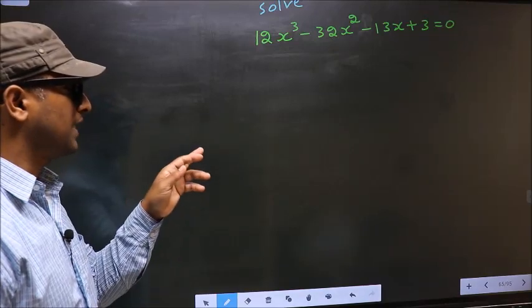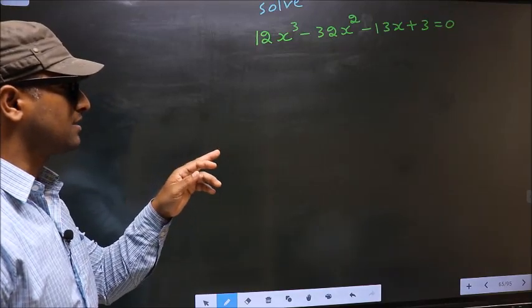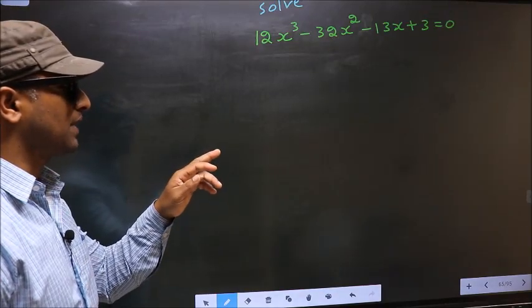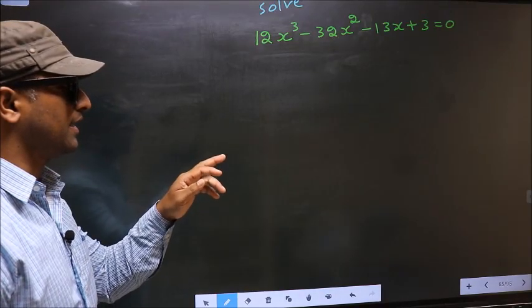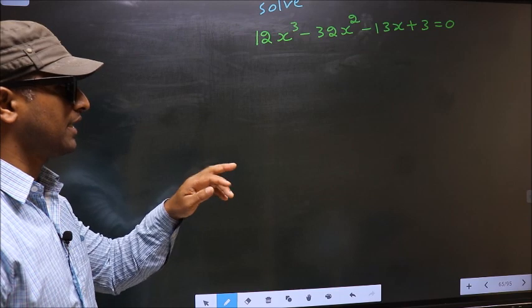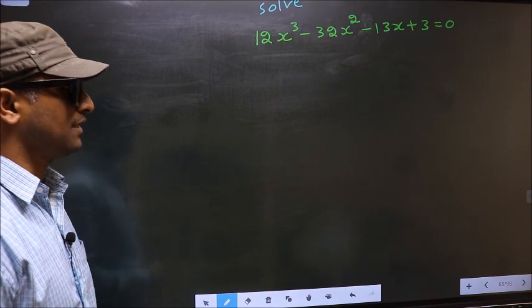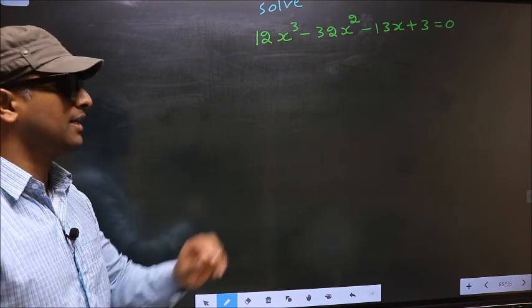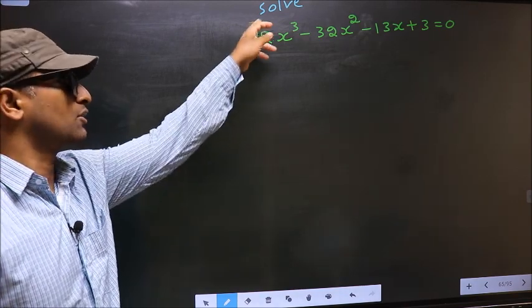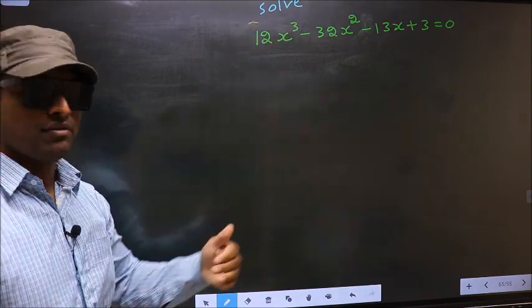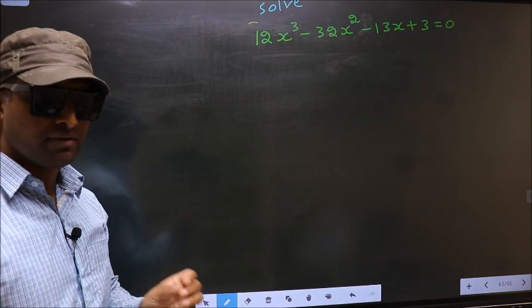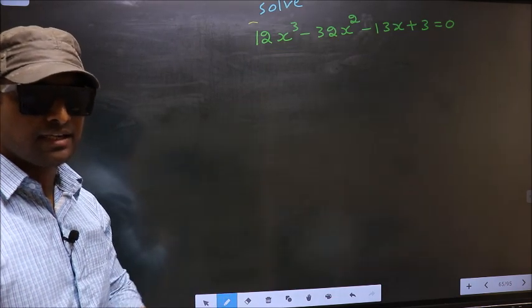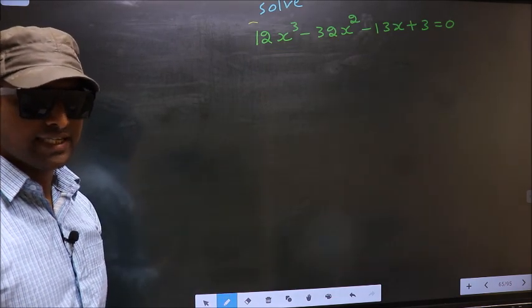Solve 12x cubed minus 32x squared minus 13x plus 3 equals 0. They told us to solve, which means we should get the values of x.